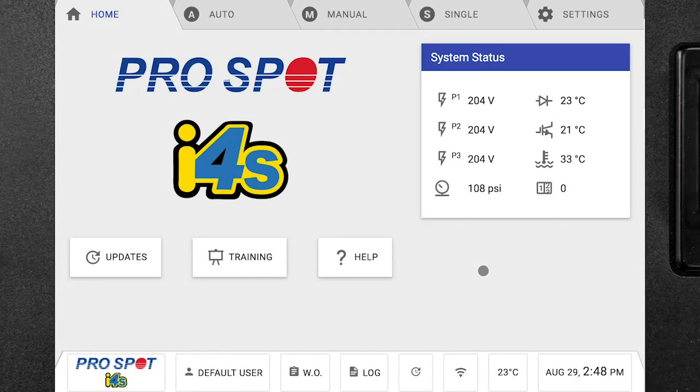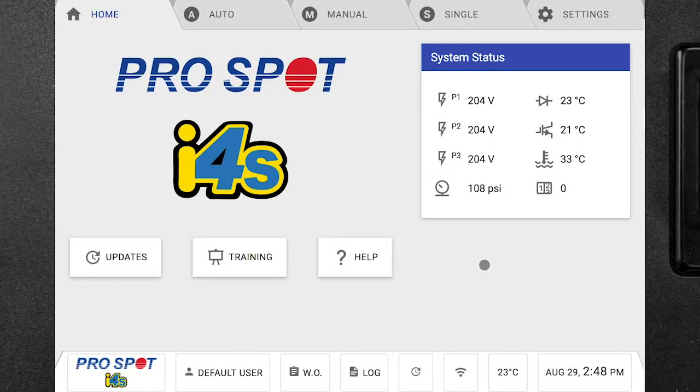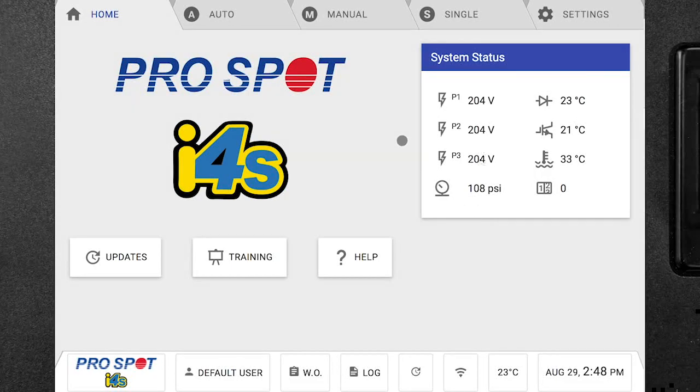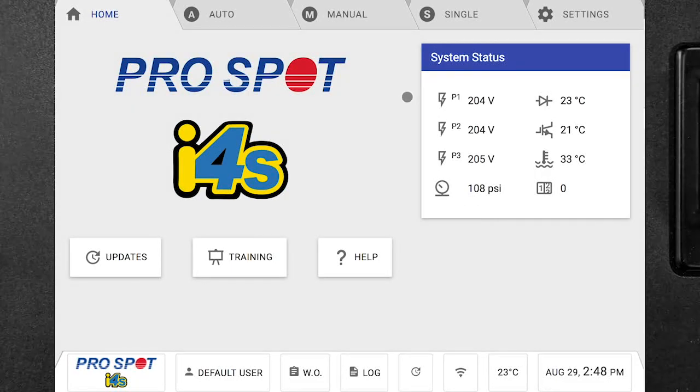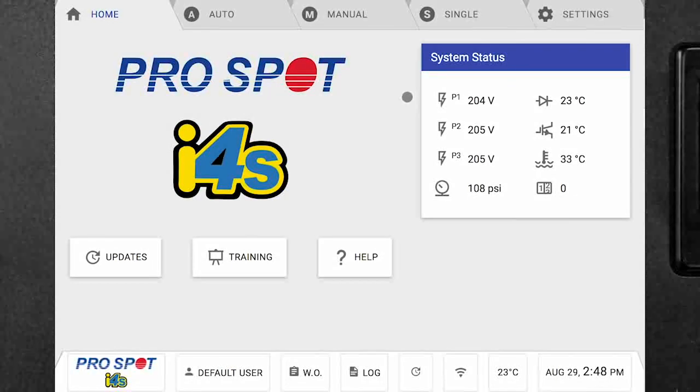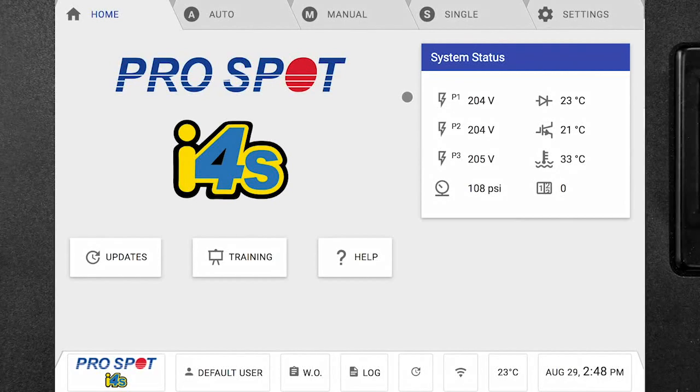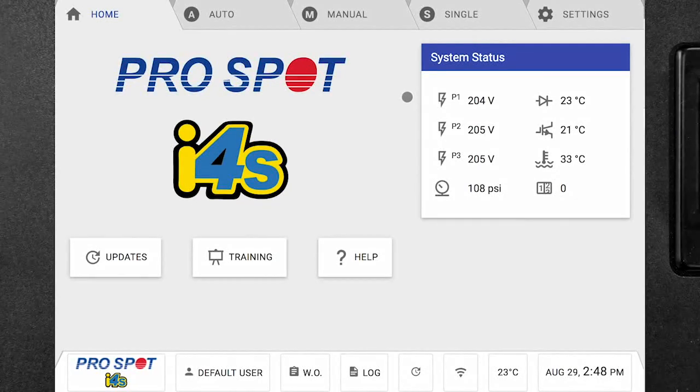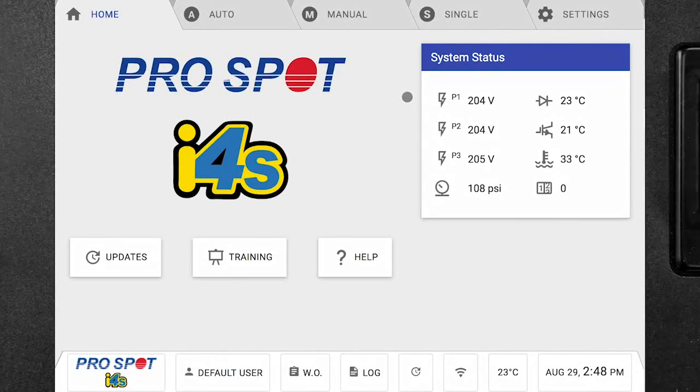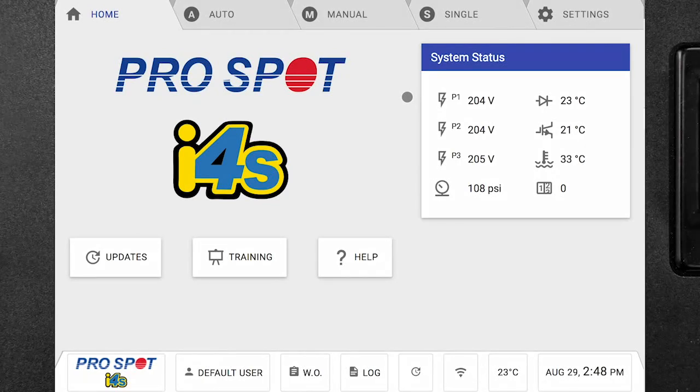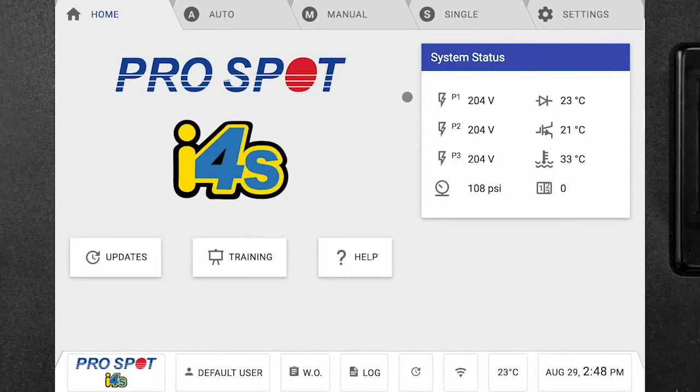Right now from the main home screen we can take a look at a couple of things. We can see on the right in the middle we have a system status box that goes over all the voltages for your three phases, your air input pressure, and a couple different welding temperatures for different components inside of the welder.